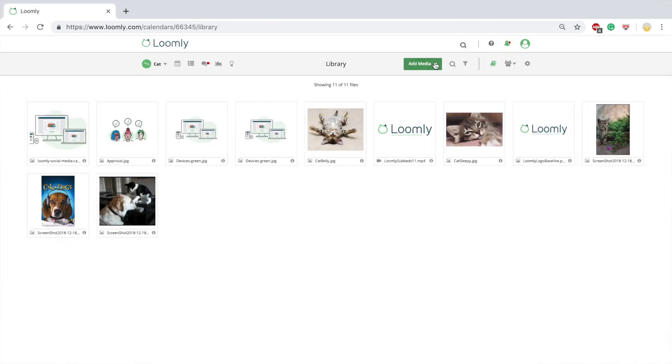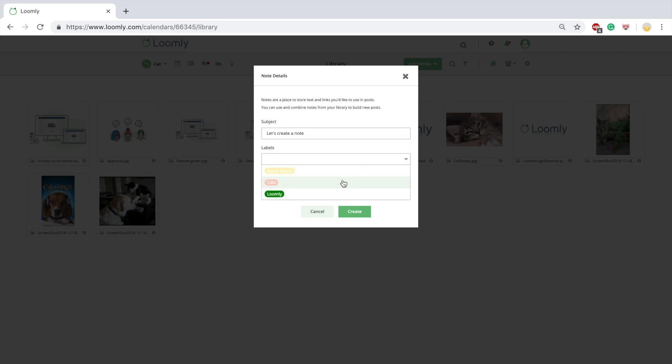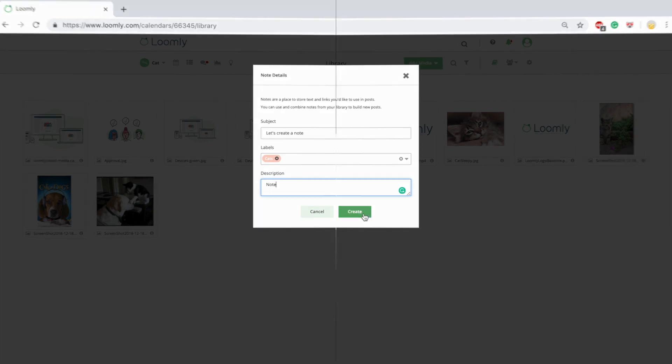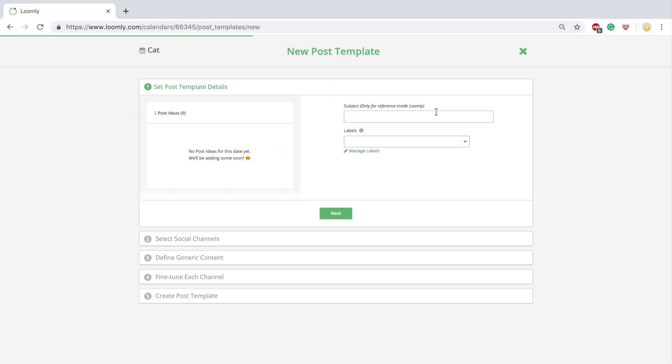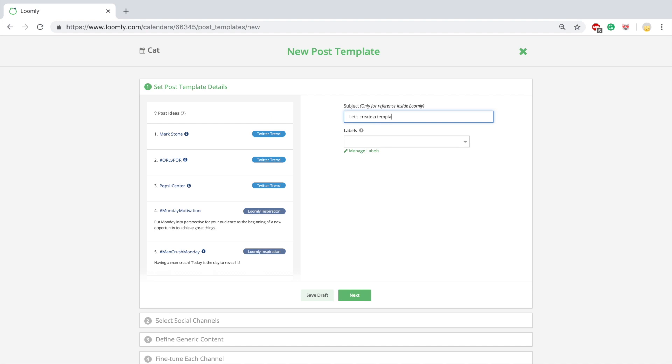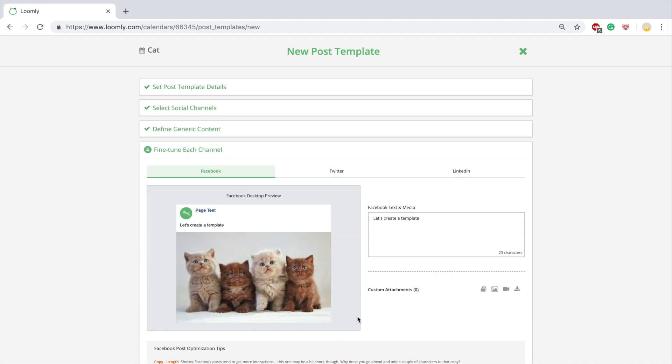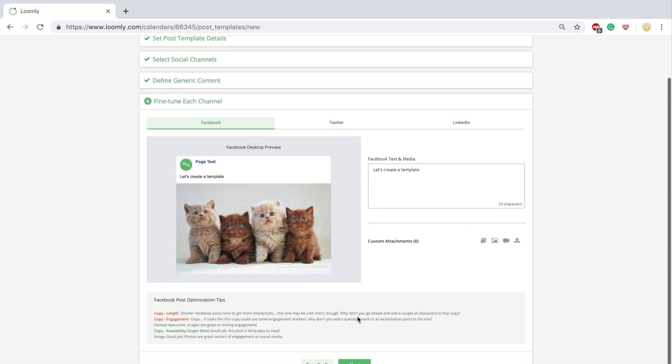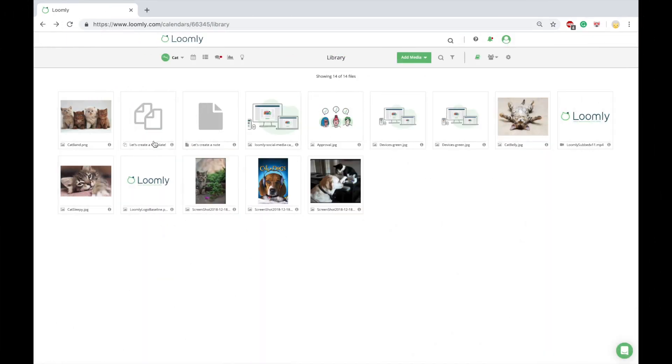From your library, you can create notes and post templates. Notes are very useful when you come up with an idea or find a link that you are not ready to add to your calendar yet, but you'd like to save for later. Post templates allow you to create a boilerplate post to be used and reused as many times as you want.